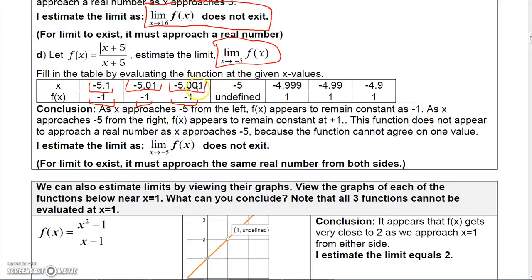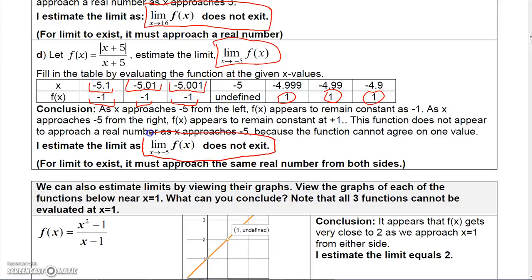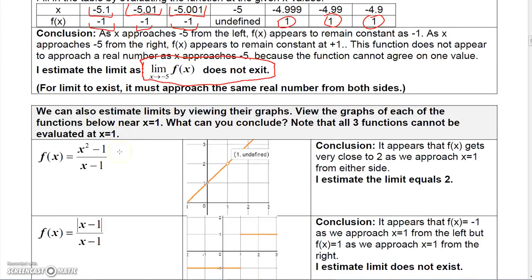Approaching −5 from the right: plugging in −4.9 gives +1, and plugging in −4.99 or −4.999 also gives +1. So from the left the function stays at −1, and from the right it stays at +1. Since the function approaches different values from each side, the limit does not exist — a limit requires approaching a single number from both sides.